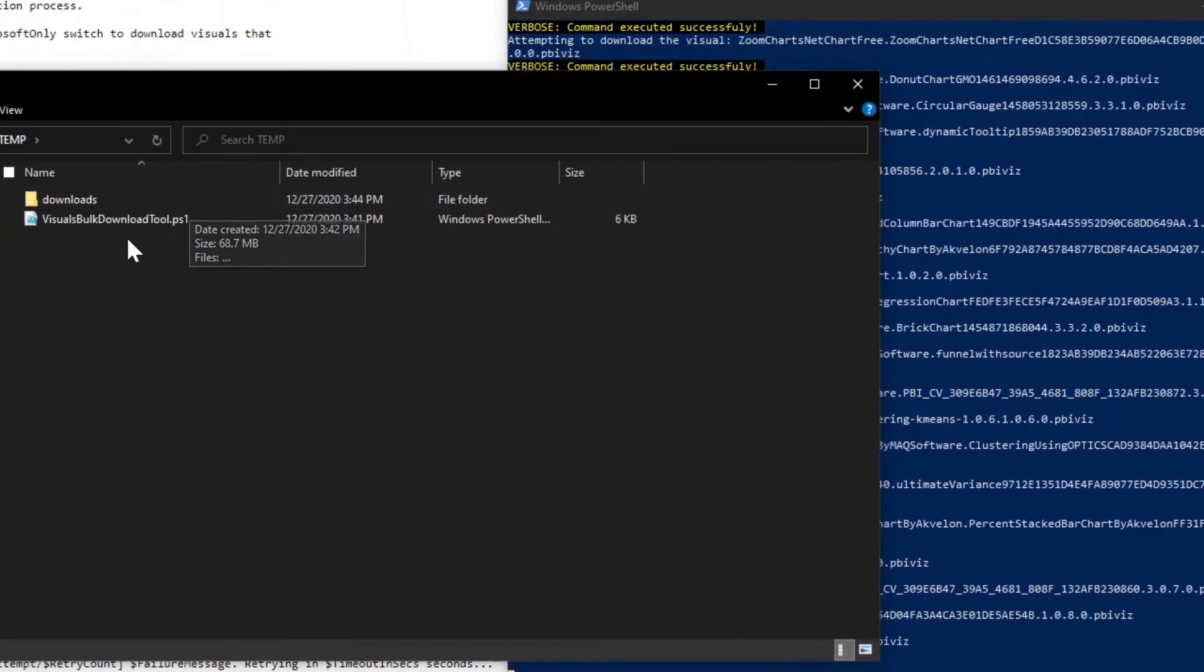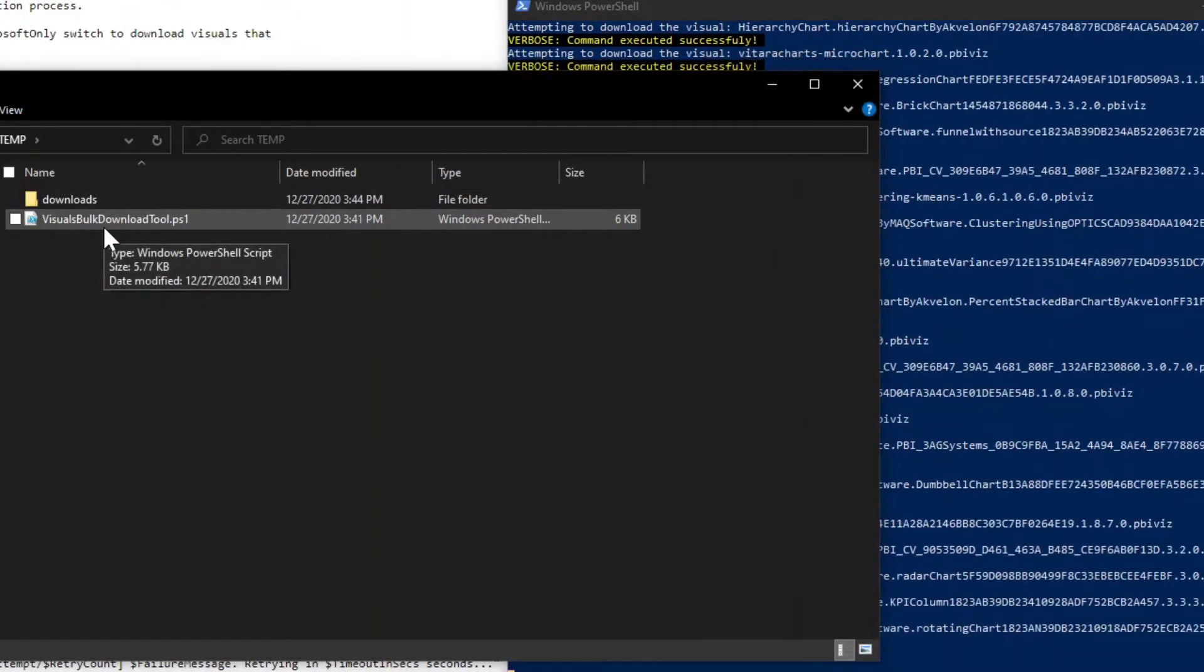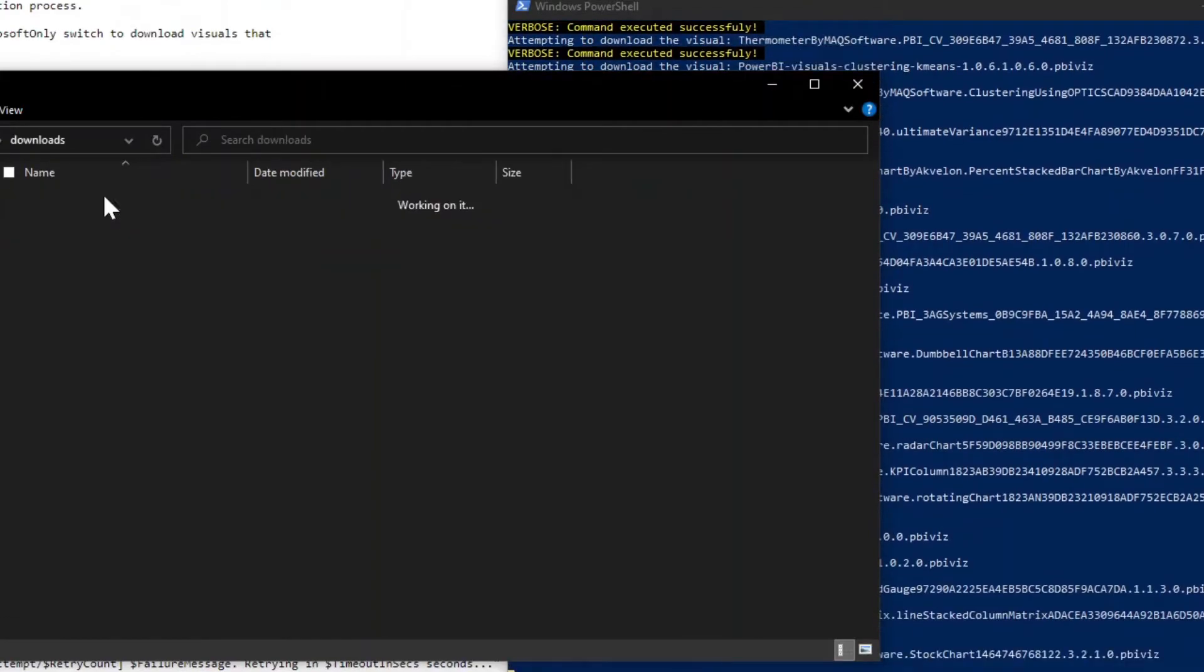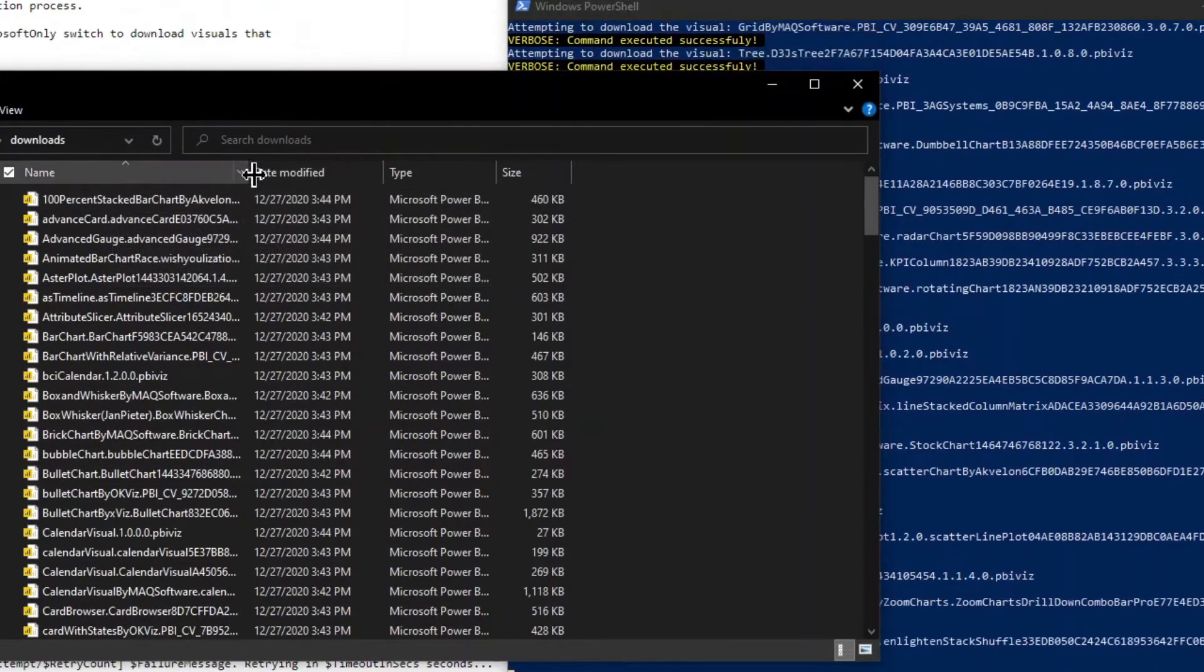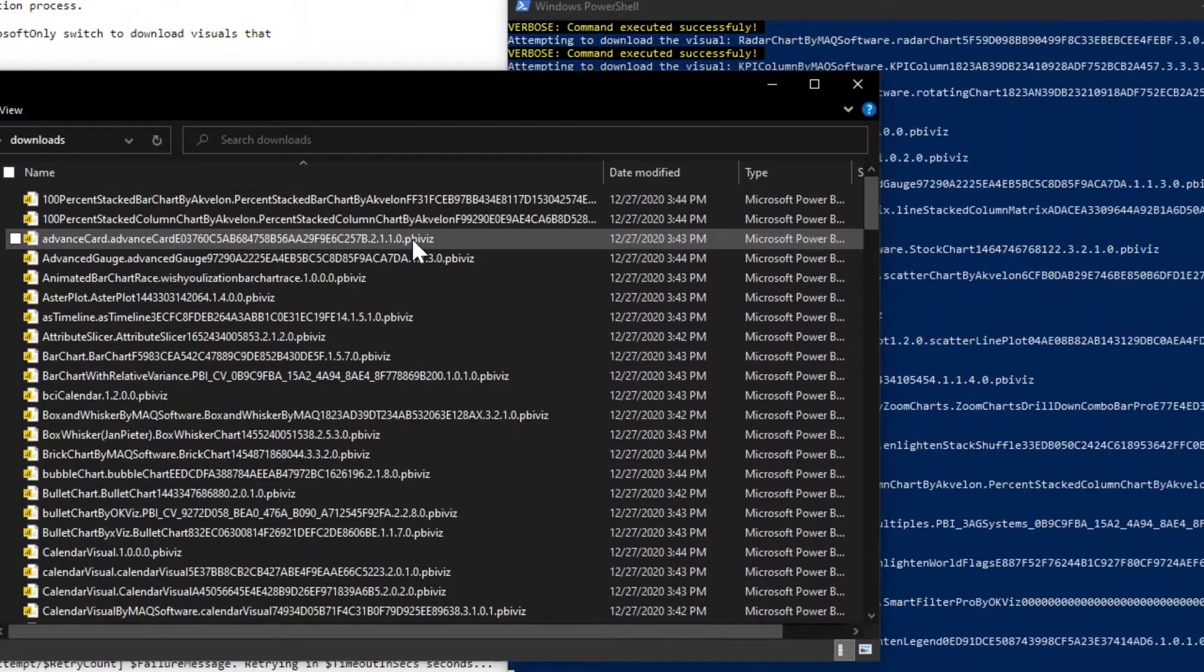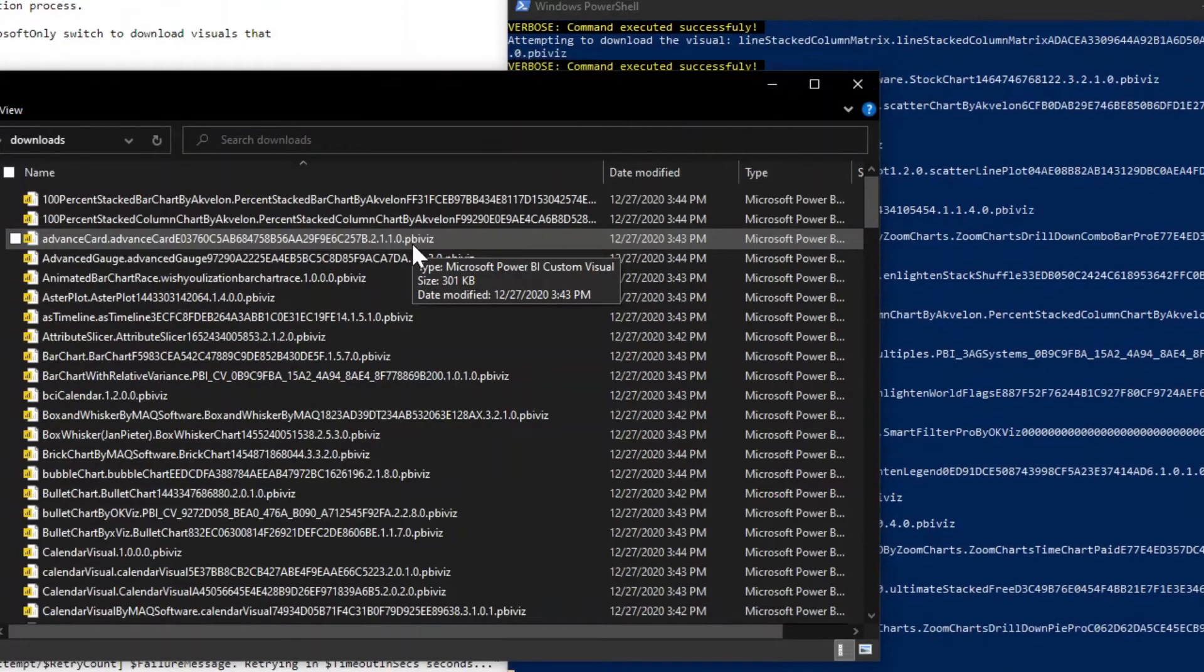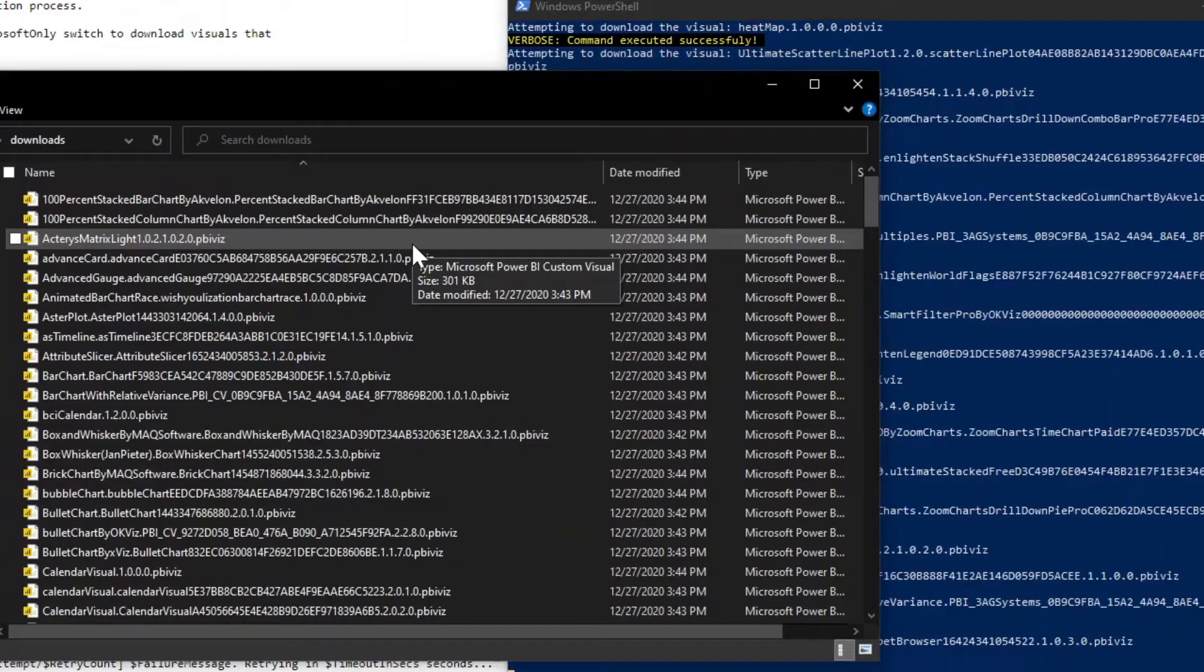What I want to show now is just this is file explorer. And what you can see is that where the script was downloaded, it's still running, but it did create a downloads folder. And then if I open this up, we'll now see each of the individual visuals associated with this. And if you look at the file extension, each one is a .pbiviz. Those are the visuals, that's the file extension for the custom visuals for Power BI.